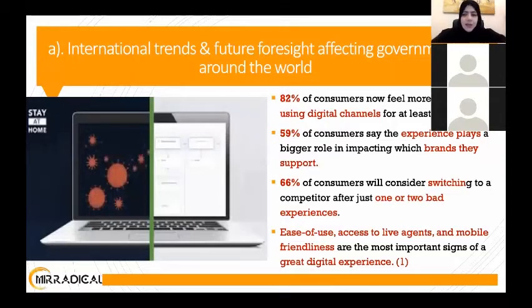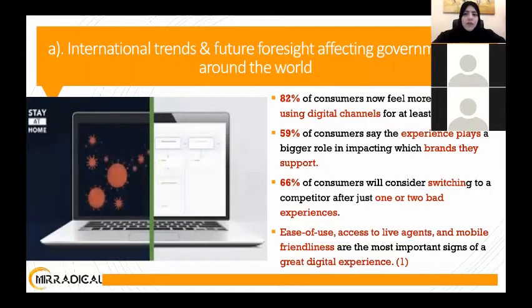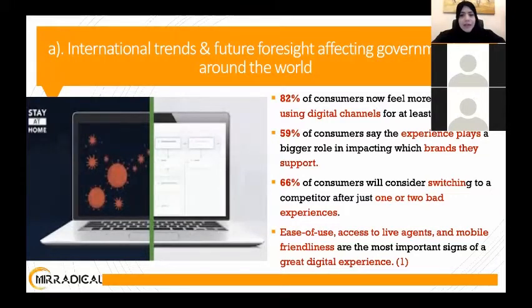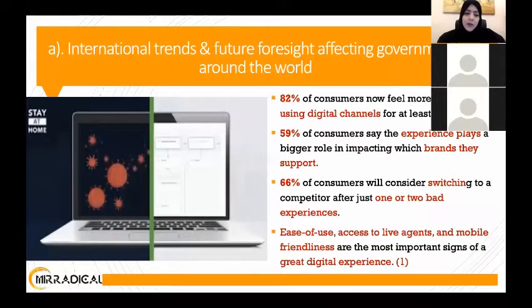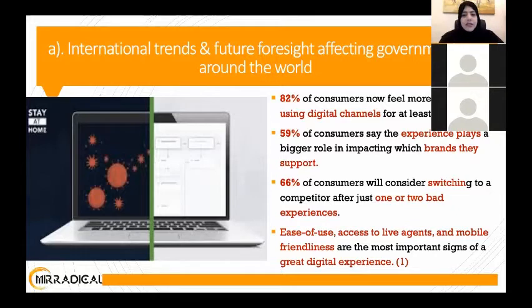Since the pandemic, it has created a very important shift — more than 82% of consumers are more comfortable using digital channels. Experience is very important now for both companies and government to support their brand and satisfy customers. Even customers are becoming impatient: 66% of customers will consider switching because of bad service. This applies to government too, because we are competing as a nation with other nations to attract talent and investment.